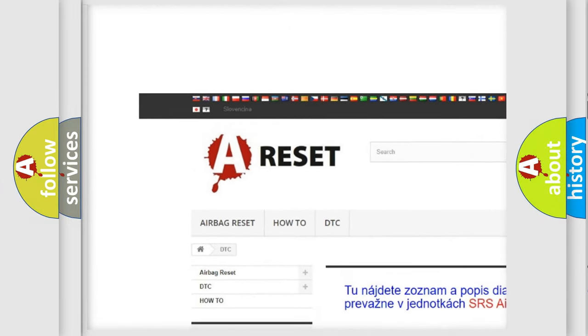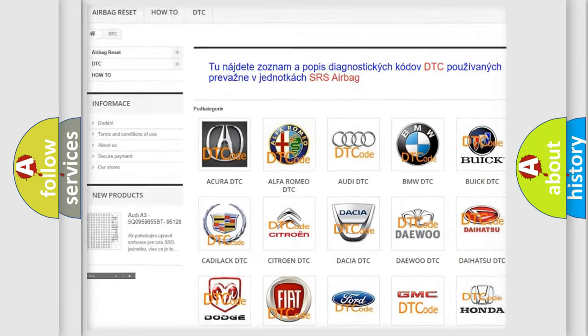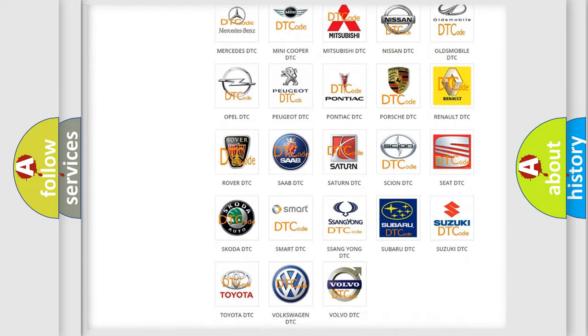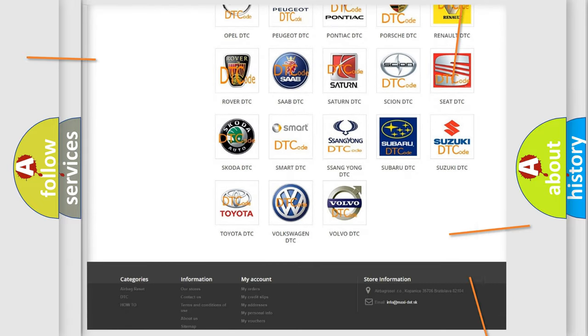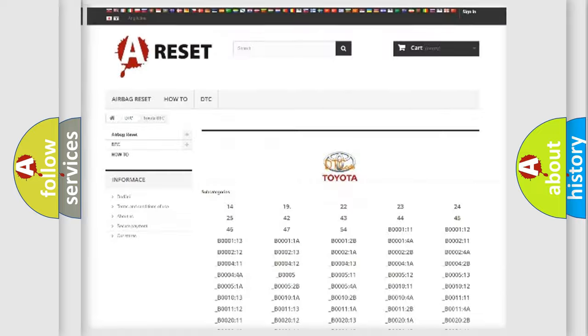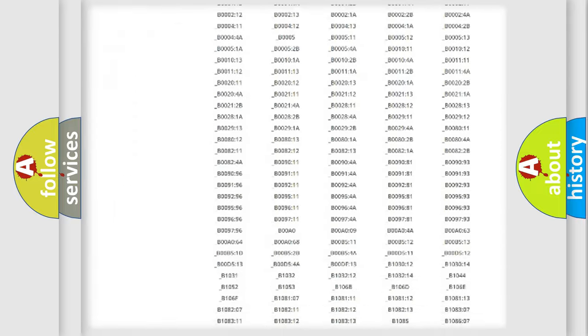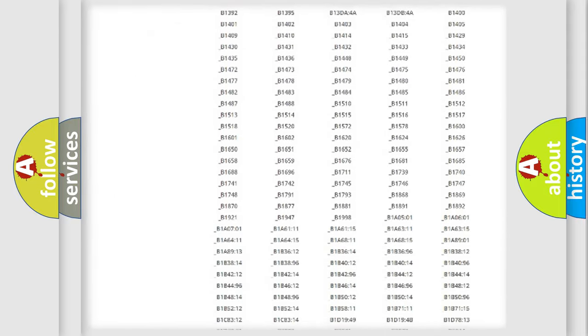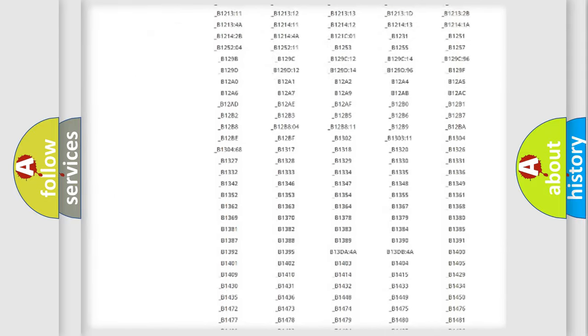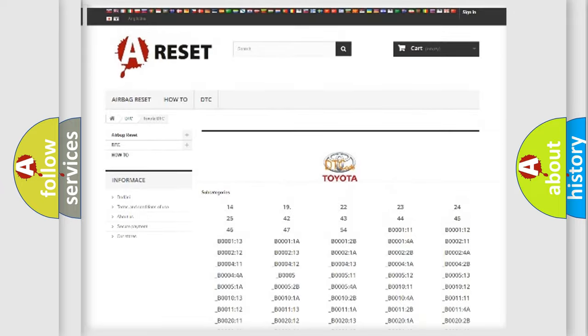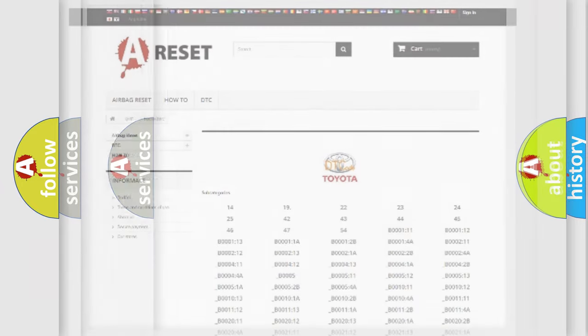Our website airbagreset.sk produces useful videos for you. You do not have to go through the OBD2 protocol anymore to know how to troubleshoot any car breakdown. You will find all the diagnostic codes that can be diagnosed in Toyota vehicles.